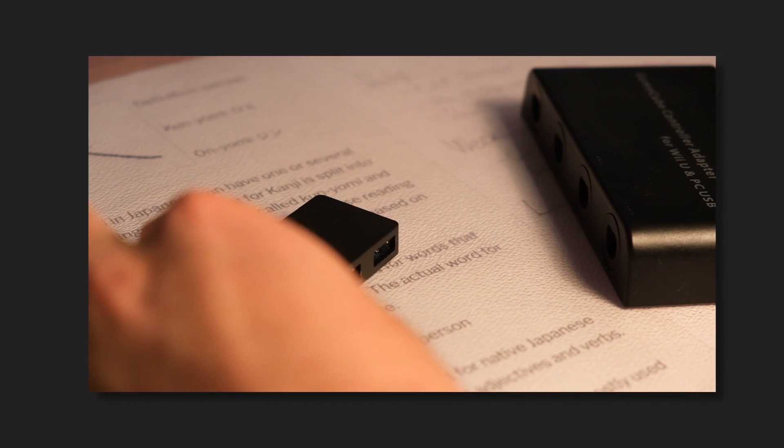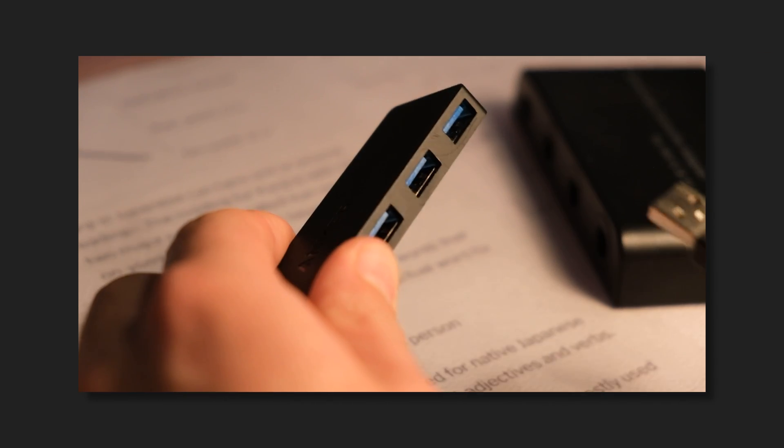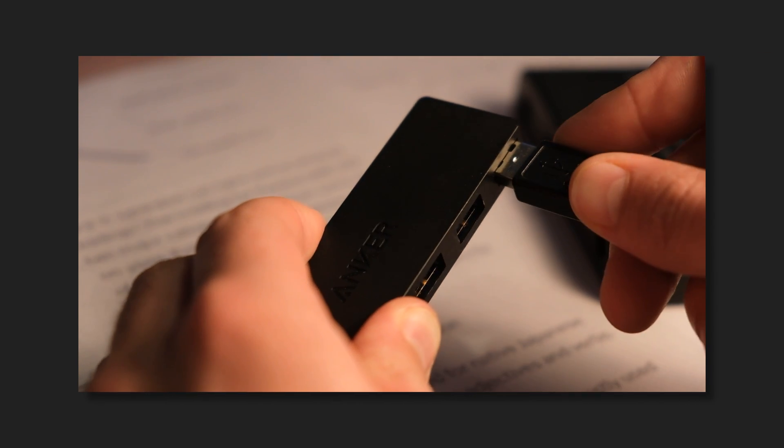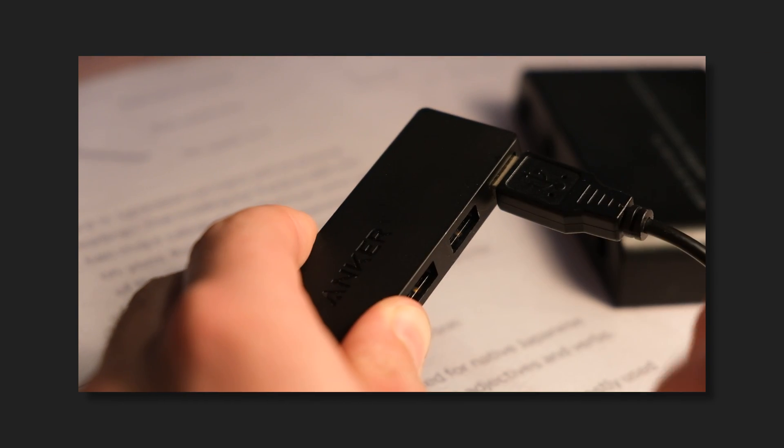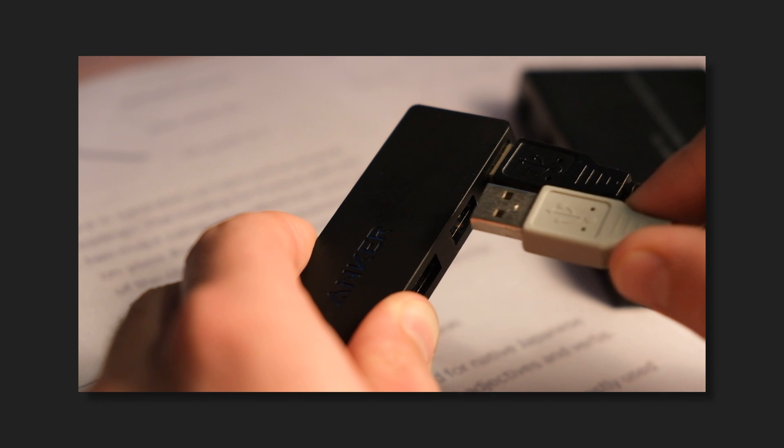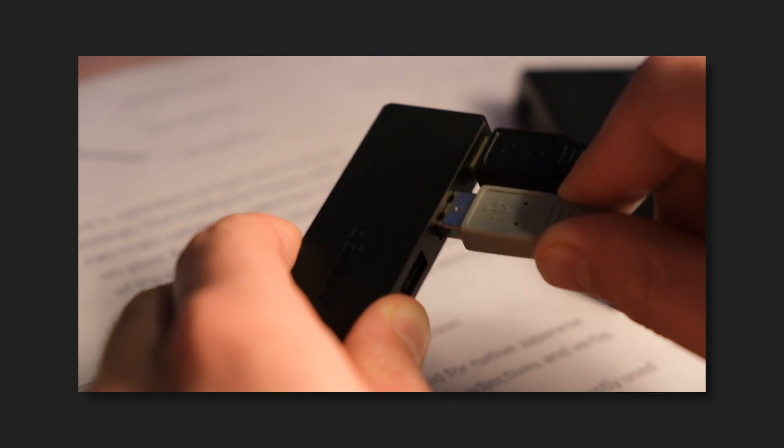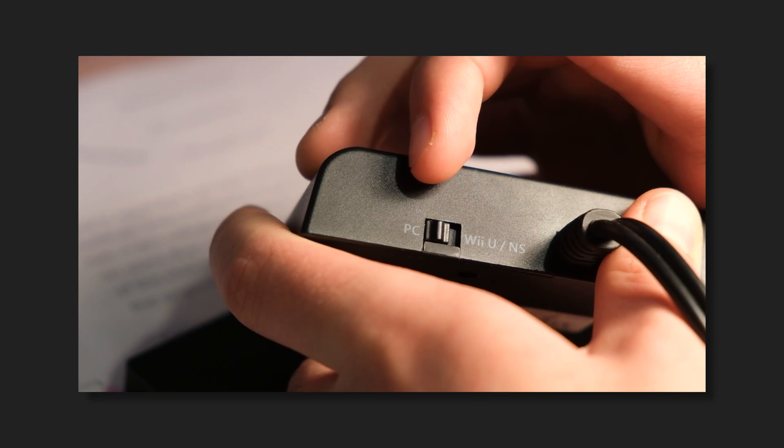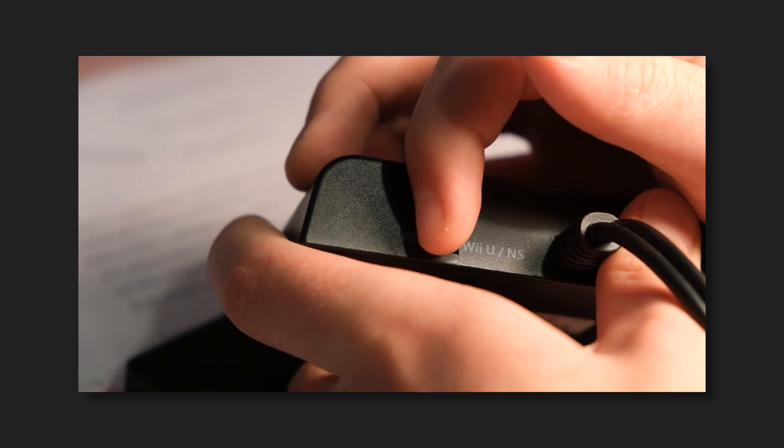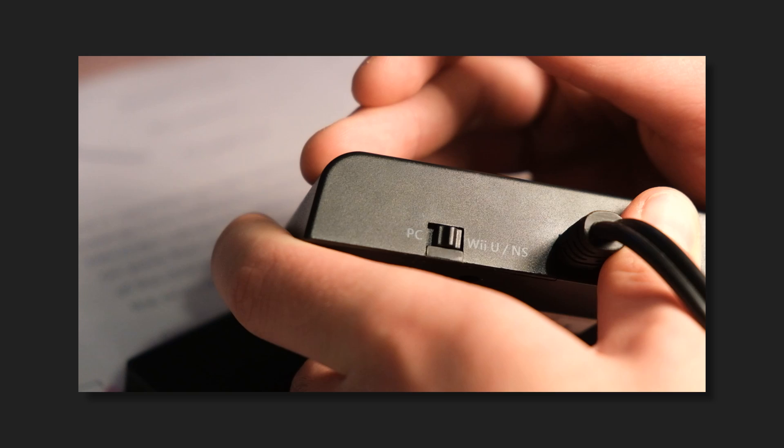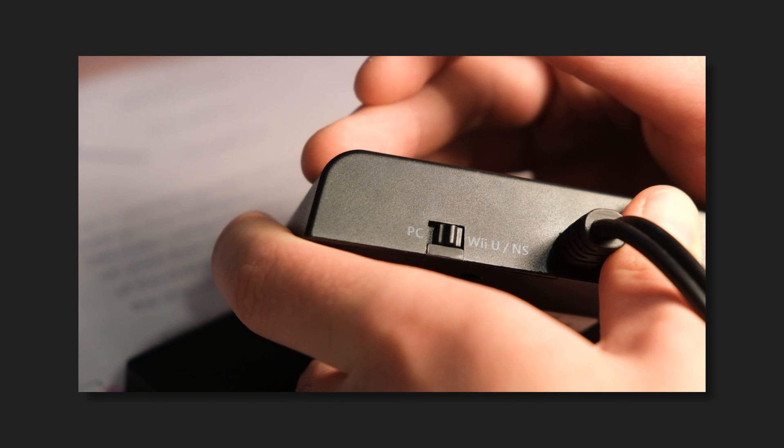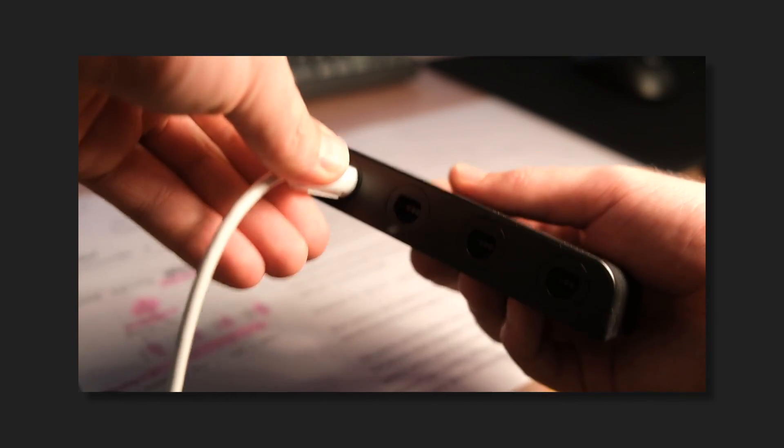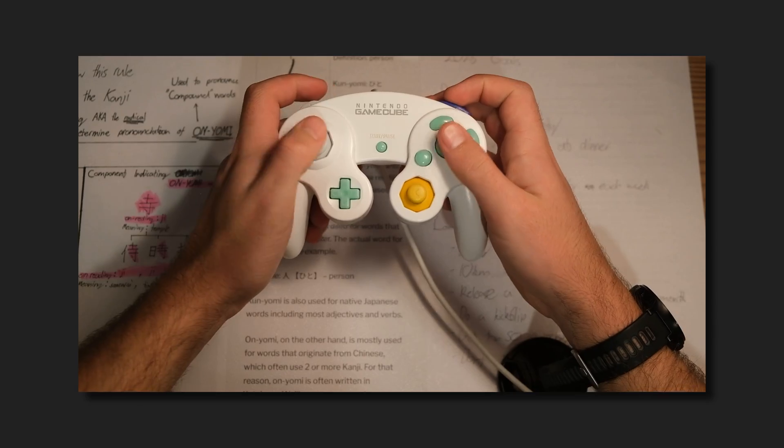Now, if you're using a GameCube controller adapter, you can plug in the black USB. If you want controller rumble or you're using a WaveBird, plug the white one in as well. Also, make sure the switch at the back is set to Wii U, not PC. Now, plug in your controller and start playing.